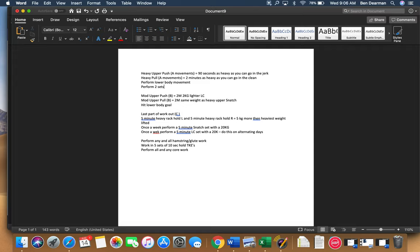Same thing with your clean, where you can go a minute heavy on the right, a minute heavy on the left versus two minutes. If you go a minute heavy on the right and heavy on the left, you need to make sure that you go heavy.